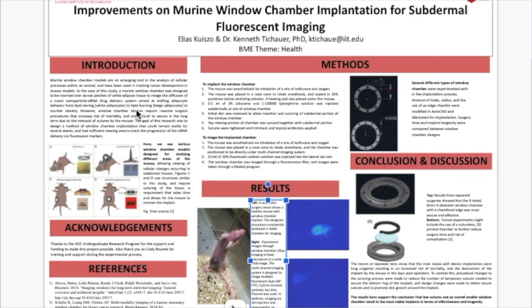Hello everyone, my name is Elias Cluso and I am presenting my work in Dr. Tishauer's lab for the Spring 2021 Armour R&D program, with the theme in biomedical research of health. For this project I worked on improving murine window chamber implantation, with the overall goal of subdermal fluorescent imaging of the adipose tissue. I work with Dr. Tishauer as a mentor as well as with Cody Rounds, one of Dr. Tishauer's PhD students, and I was picking up a project that they were already working on. Window chamber models are this new tool in the imaging of in vivo models in mice — basically you insert a chamber with a piece of glass over it, implant it into a mouse in lieu of skin, and by that way you can look through the glass and see into the mouse's organs.